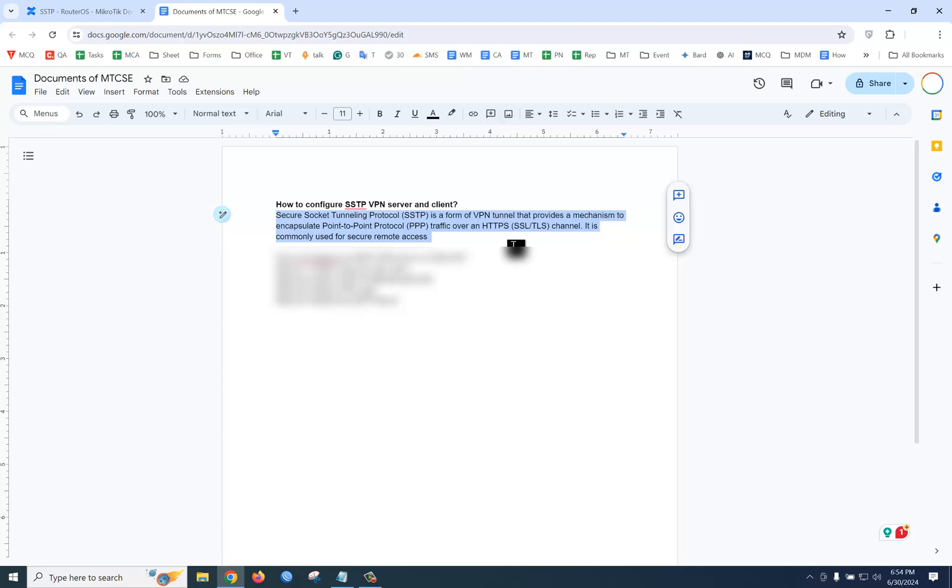If you want to communicate between two routers or client-server secretly, then you need to configure SSTP VPN server. Now the question is, how to configure it?